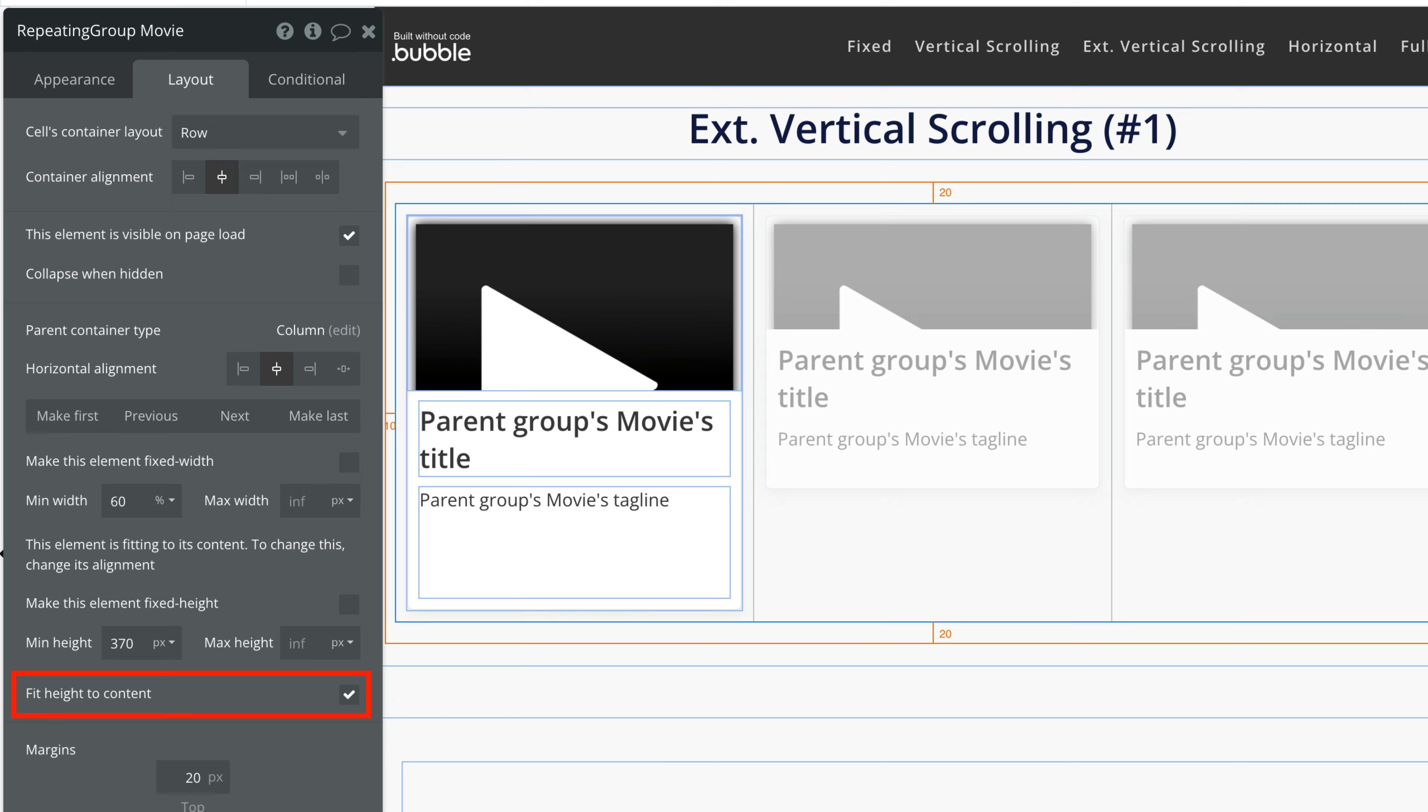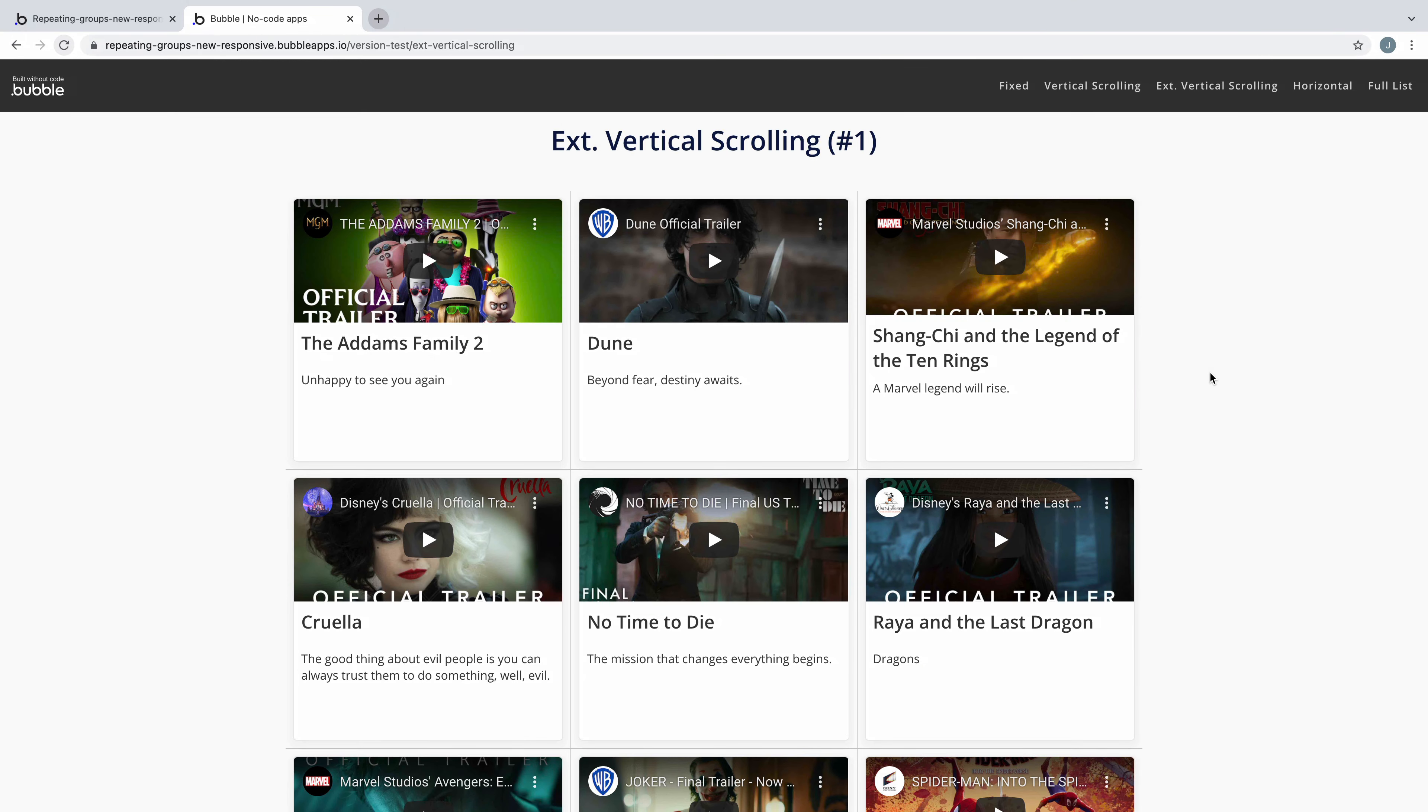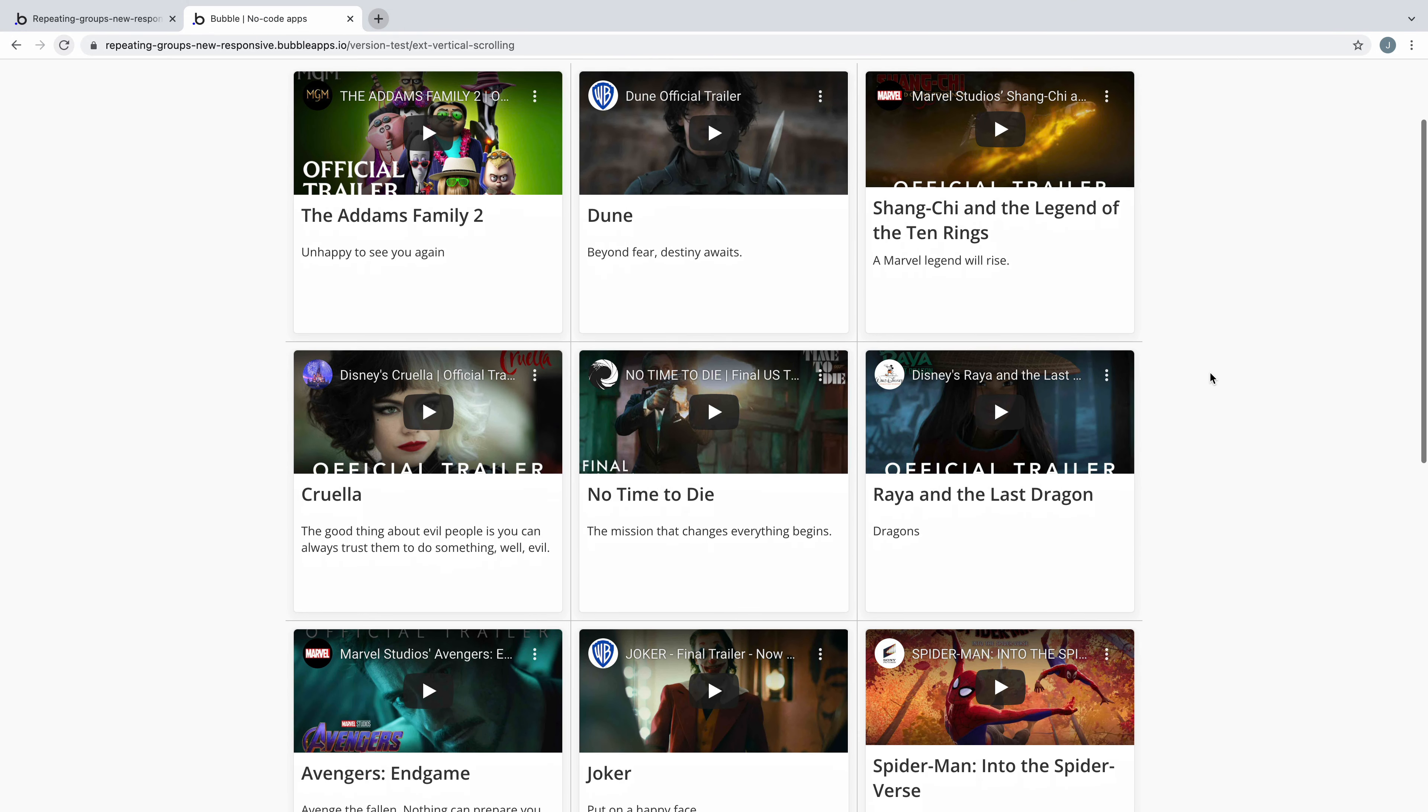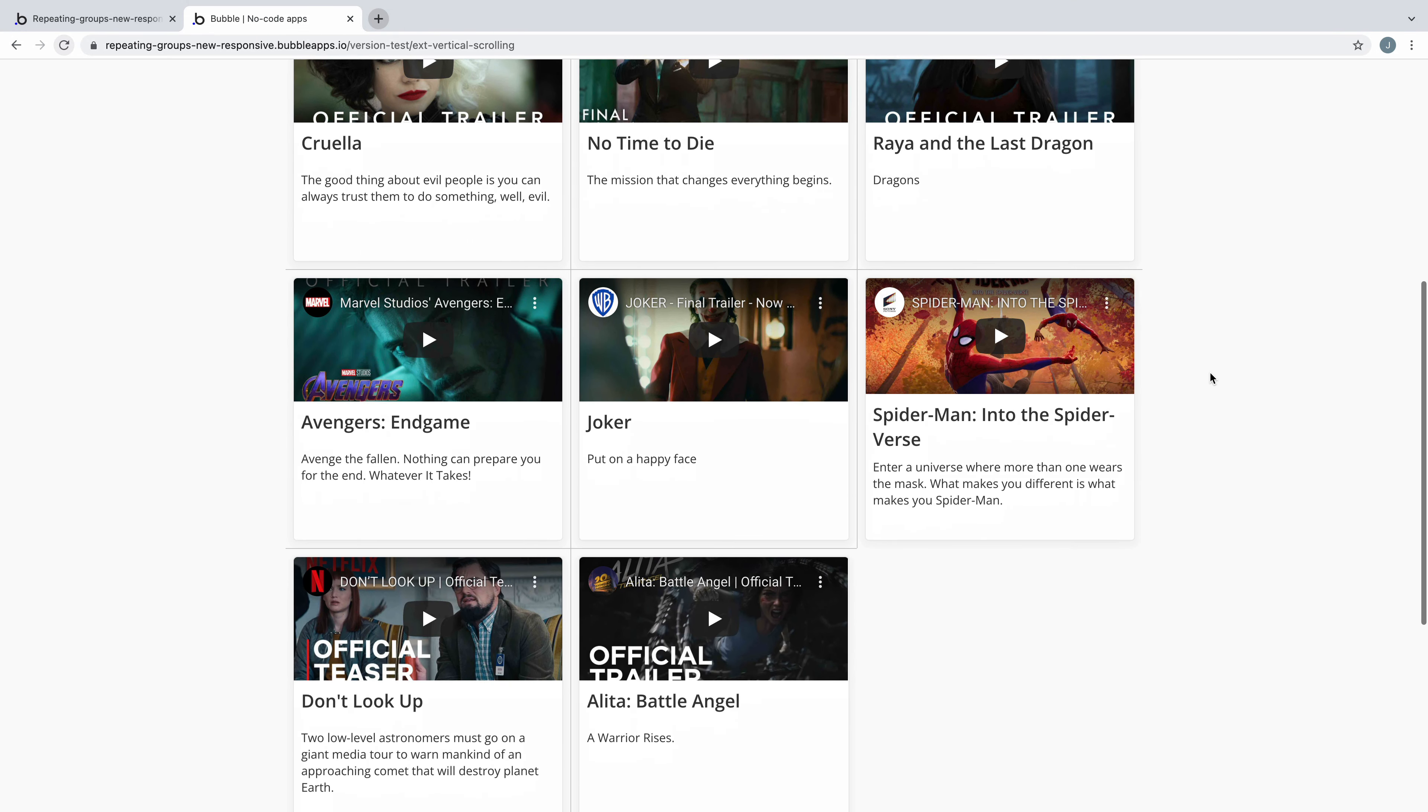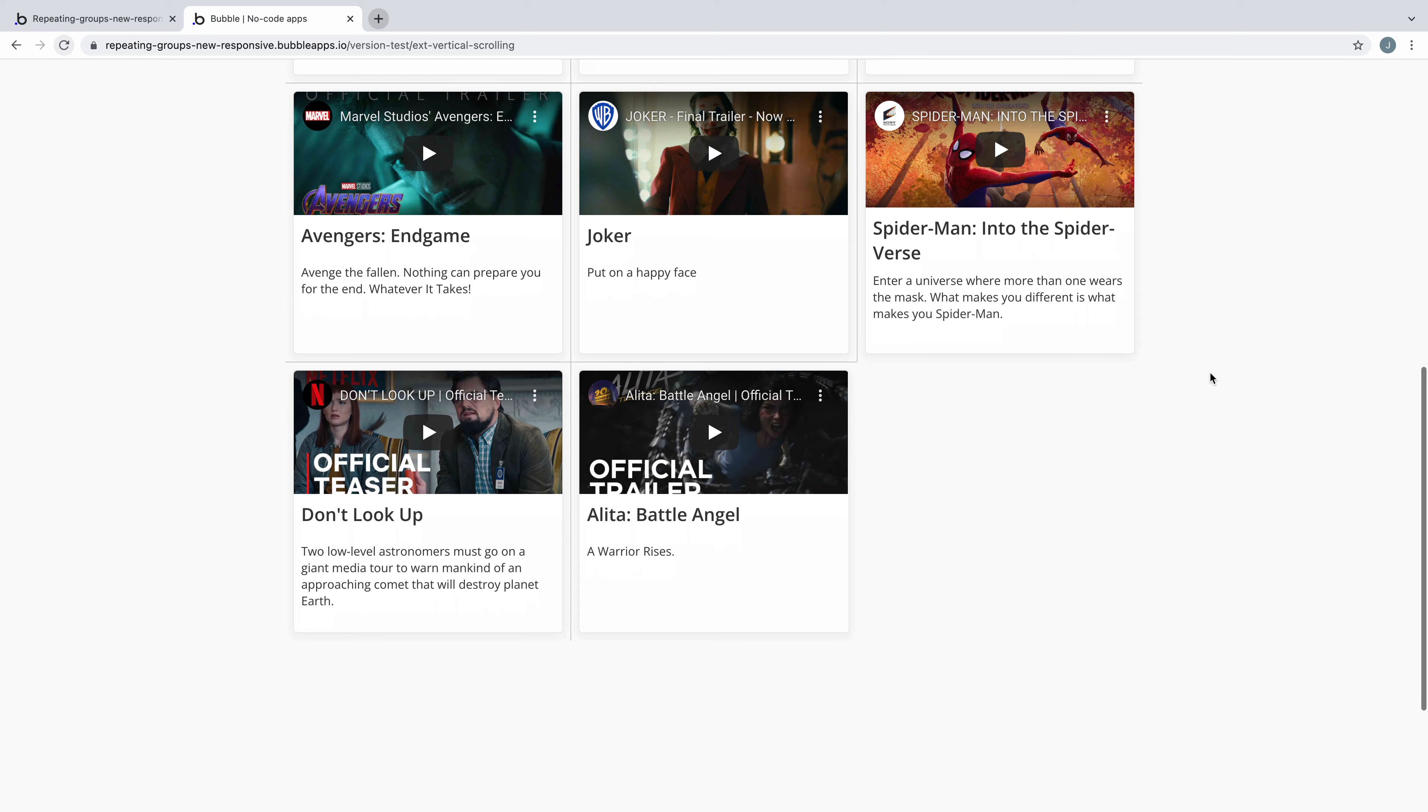If we preview the page we can see our repeating group will now load as we scroll down, making this an extendable scrolling repeating group.